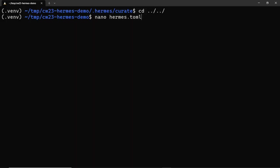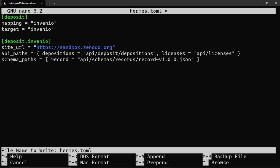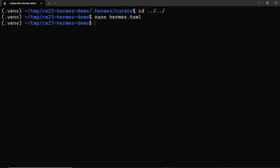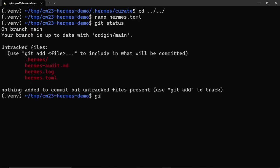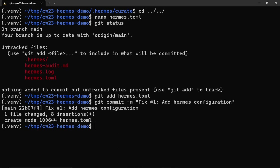We need to create a configuration file for Hermes called hermes.toml and configure it to use the Invenio depositing plugin because Zenodo is based on the Invenio RDM platform. Also, we need to provide some details such as the URL for the publication repository and the path for the API endpoints and Zenodo's metadata schema. The Hermes configuration file should also be versioned together with our source code and so we commit it.